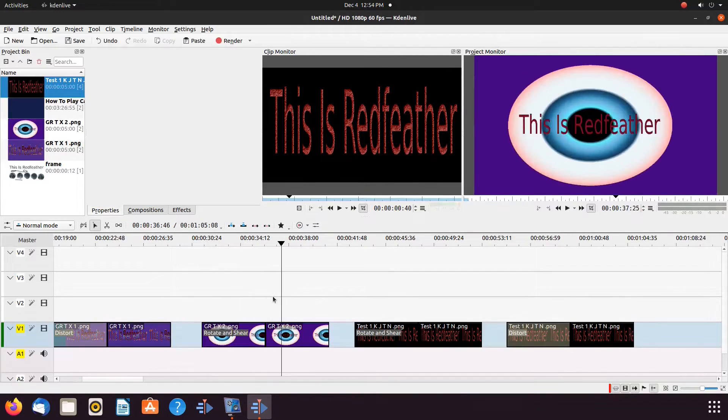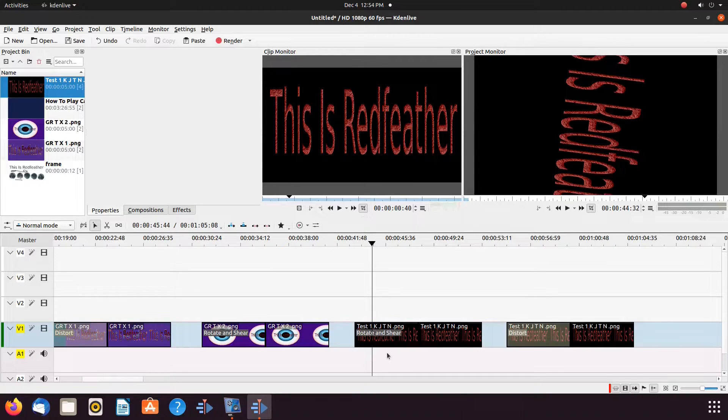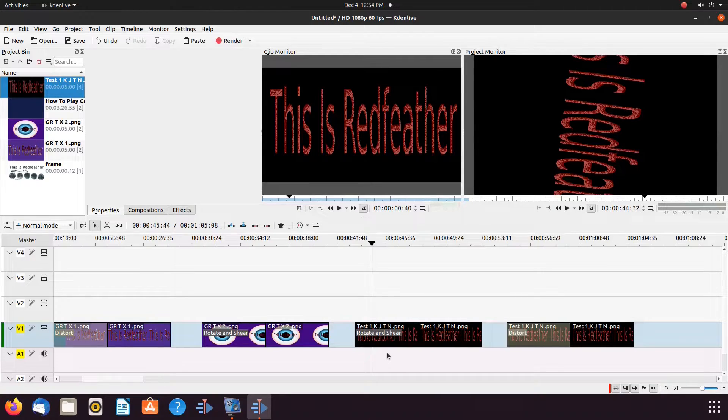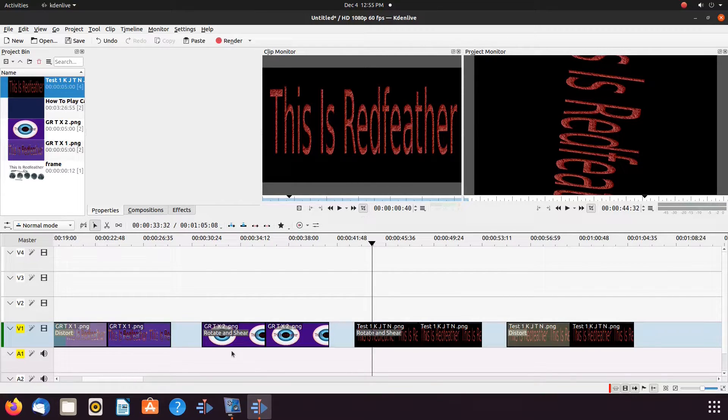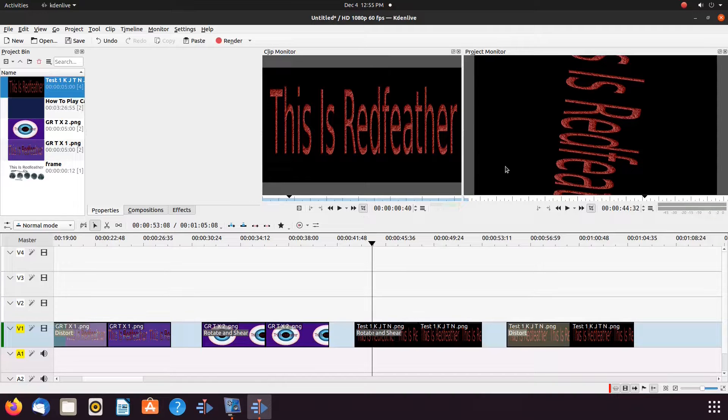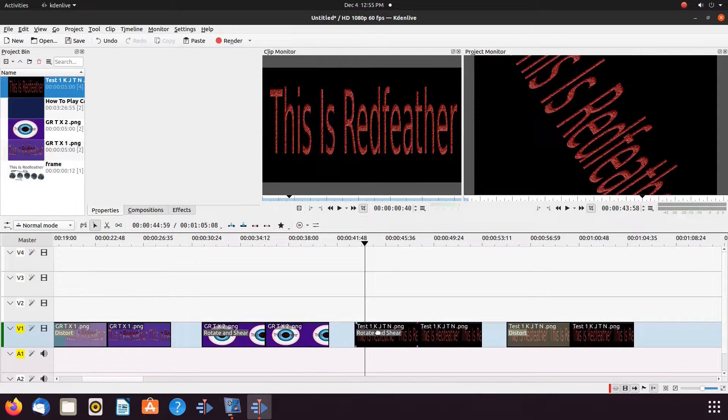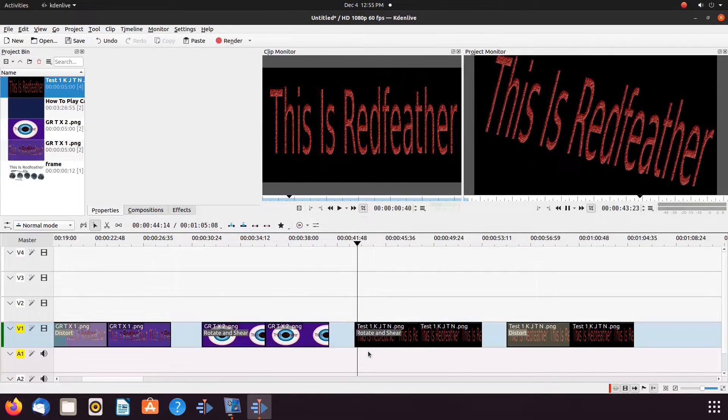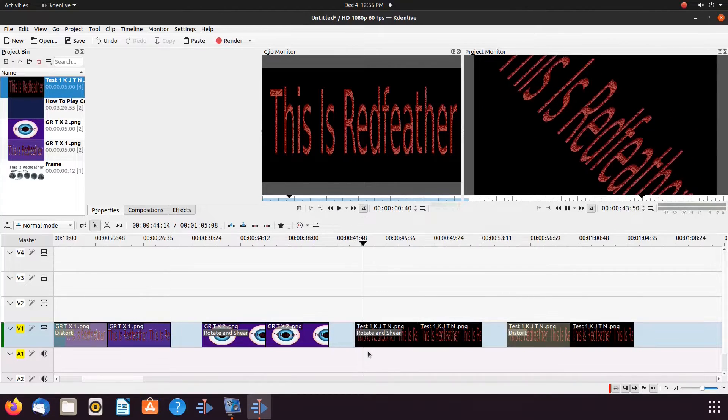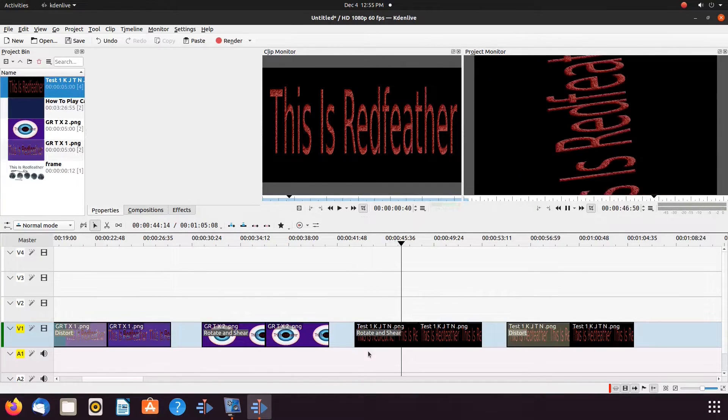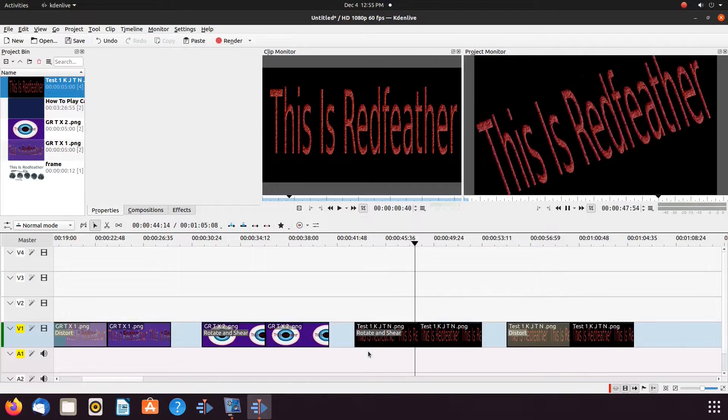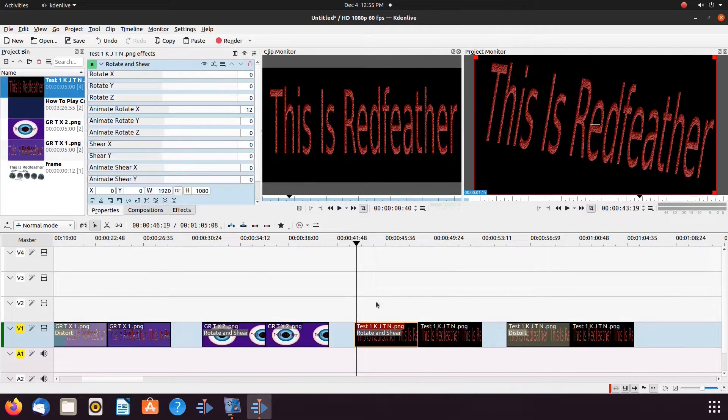In our next Kdenlive example utilizing the rotate and shear effect, I thought and stated in our Schwartz video that we created this text with a clear background. But I was mistaken and come to find out we had just matched the proper background color of Kdenlive. For this reason, there is no need to utilize the color picker. As you can see, we are using a value of 12 in our Kdenlive Rotate X animation.